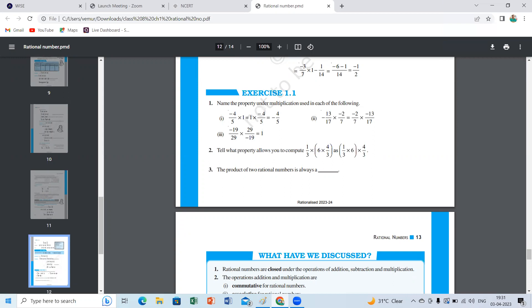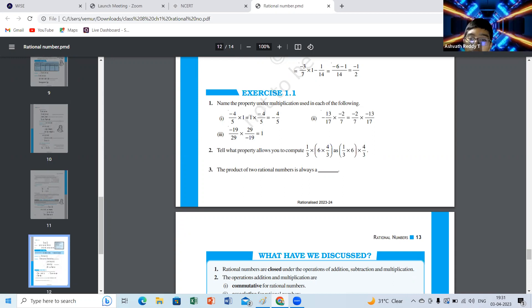Coming to the second question — 13 by 17 in first order. It's associative property. In associative property there is no change in order — you are grouping differently, just shifting the brackets. Order change means commutative; bracket shifting means associative property. Under multiplication or addition — that should be mentioned clearly.